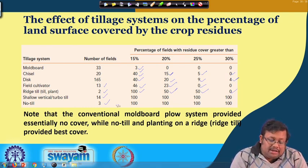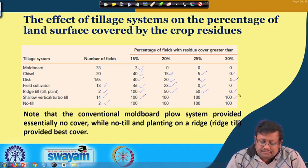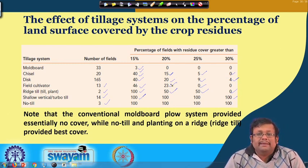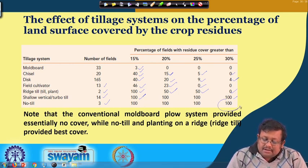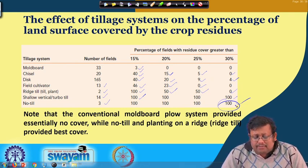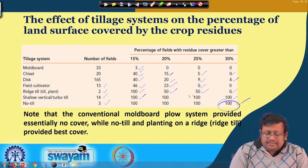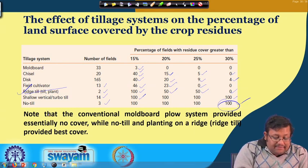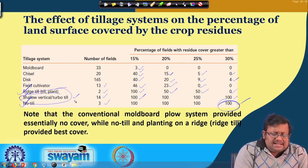For shallow vertical or turbo-till: 100 percent of fields have residue cover greater than 30 percent, because all residues are kept on the soil surface by chopping with vertical or turbo-till. For no-till: similarly, 100 percent of fields maintain cover above 30 percent. So the conventional moldboard plough system provided essentially no cover, while no-till and ridge-till provided the best cover. Note that turbo-till and no-till are both very important here.